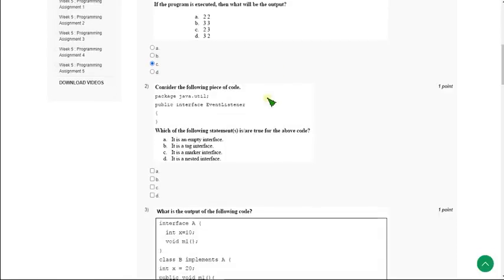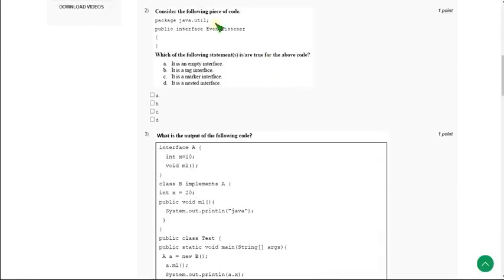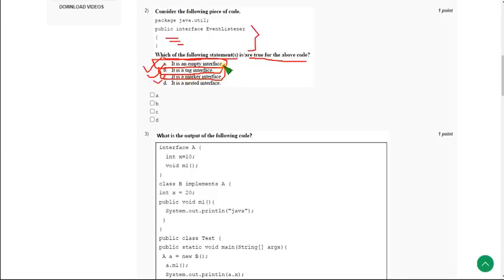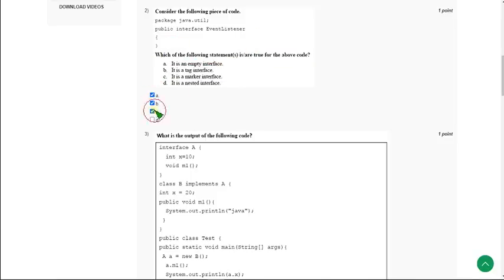Moving on to the second question. They have given an empty interface — that means there are no methods or anything in it, it is just an empty interface. The question is: which of the following statements is not true for the above code? Empty interfaces have two other names: tag interface and marker interface. I'm marking the first one as correct because it signifies the meaning of empty interface. So in that context, A, B, and C will all be correct answers.